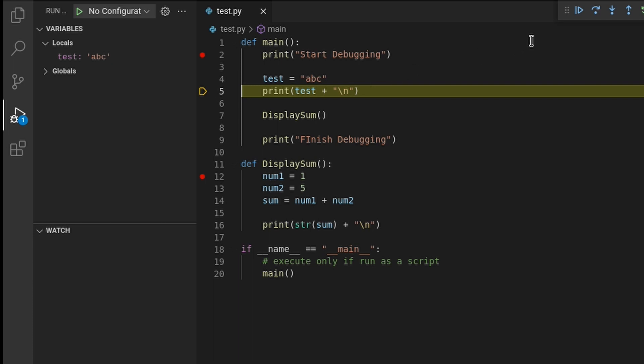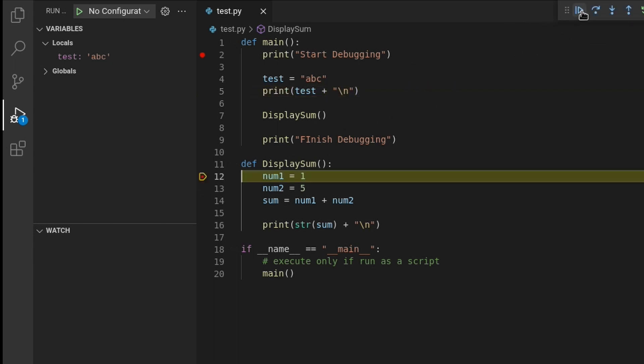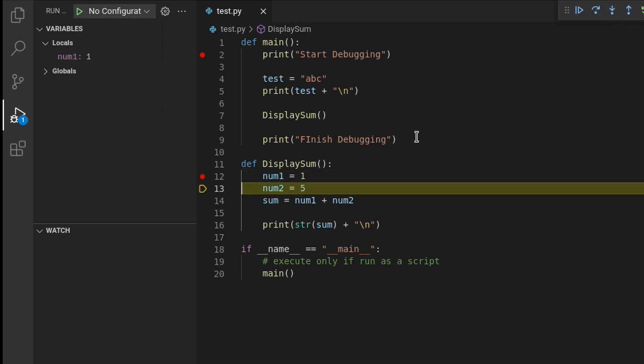Now, if I go to a breakpoint I set on the display sum function and move my mouse over the num1 variable, nothing happens because the line hasn't finished executing to set its value. If I step to the next line and hover over the num1 variable again, I can see its value appear above. And you can also see num1 appear in the variables window.